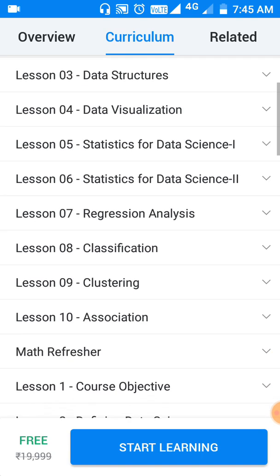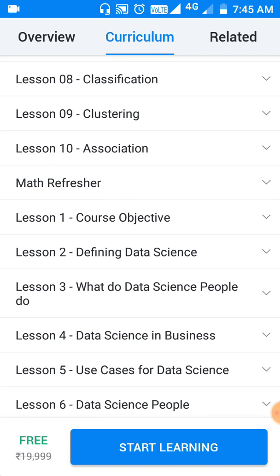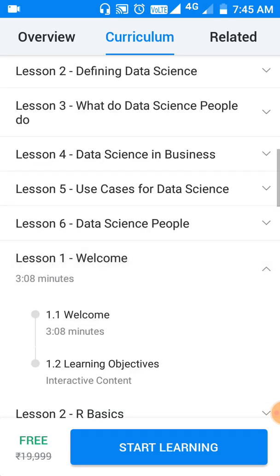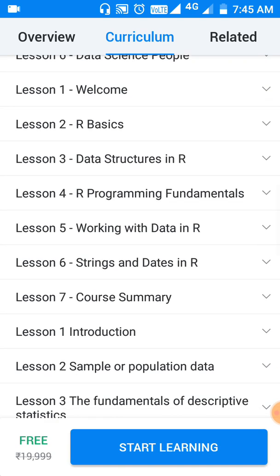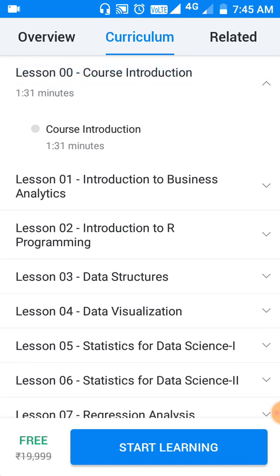Here we can see Lesson 10 and some other content. They are also providing a Virtual Lab — for example, if you are learning a course that requires certain programming languages to be installed on your laptop or mobile, you can practice directly in the virtual lab without installing anything locally. Next, in the third tab, we have Related courses.